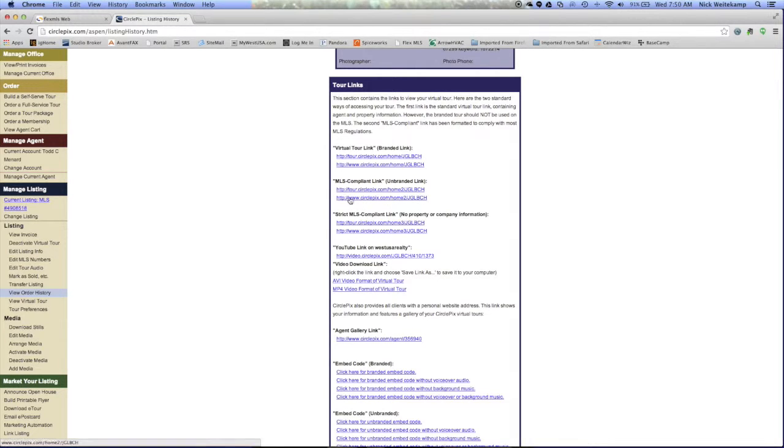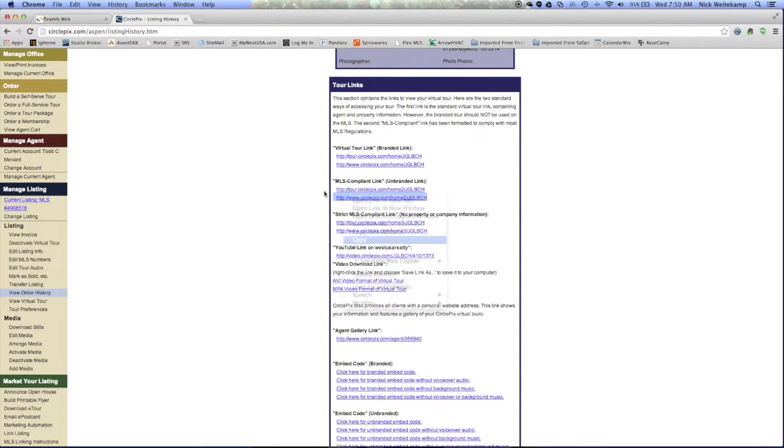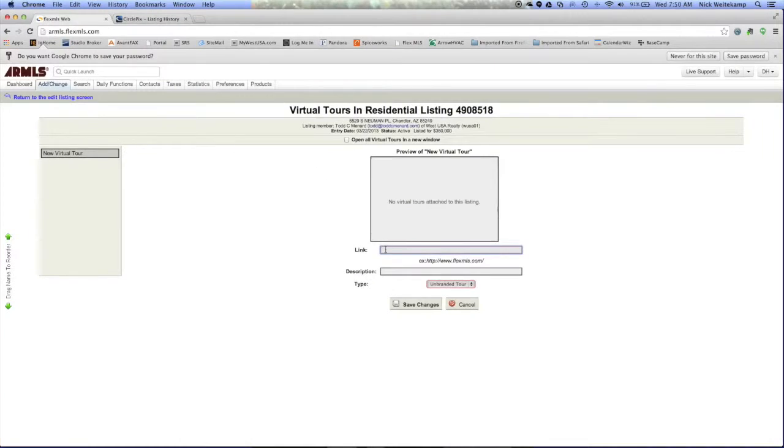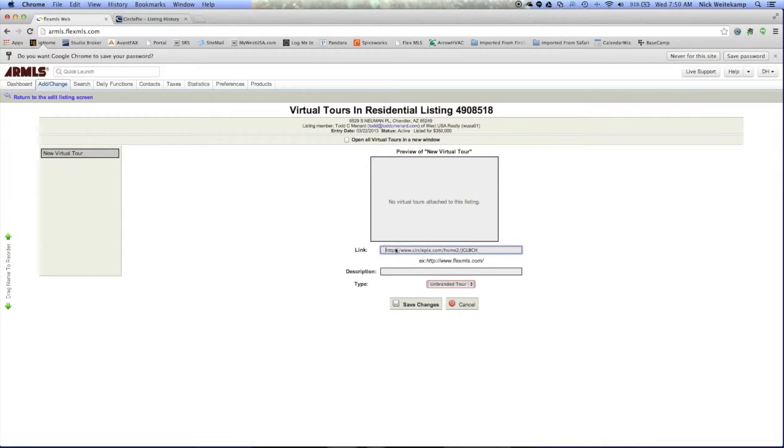So we're going to highlight it, copy it, and then we'll paste the link into this account here. Now see I added a little bit of a space, so you want to go ahead and delete that so it's all the way at the far left of the box.